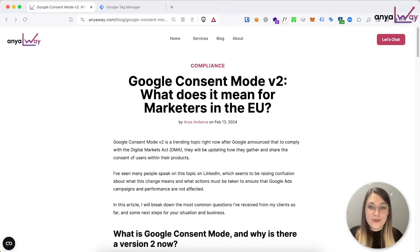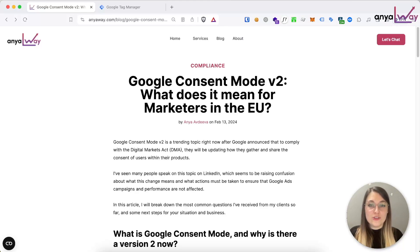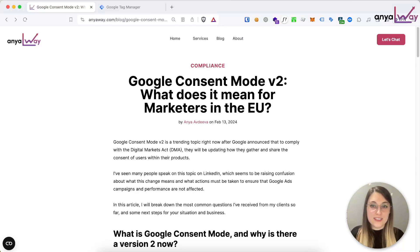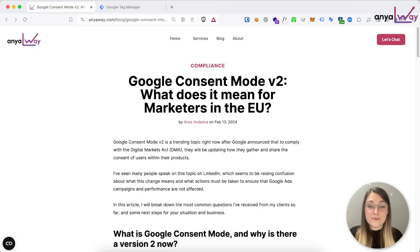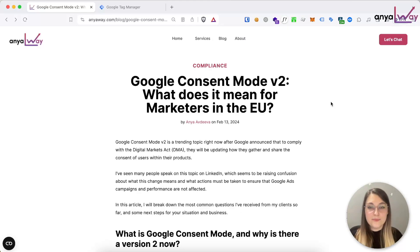That brings us to the end of the video. I hope you learned something and feel more confident about Google Consent Mode v2. If you have any questions or run into issues during your implementation, feel free to leave a comment below, or book a call or contact me directly by going to anyaway.com/contact. Please don't forget to like and share the video so that others can find it, and subscribe for more marketing tips. Thank you for watching and see you in the next video.